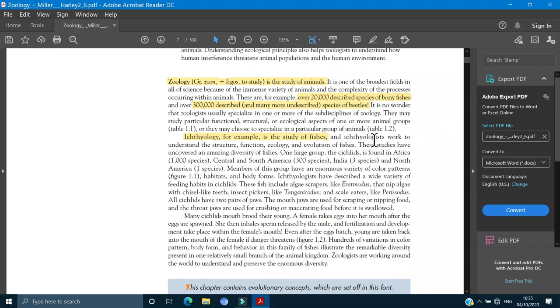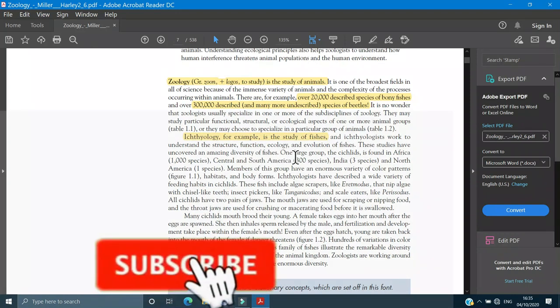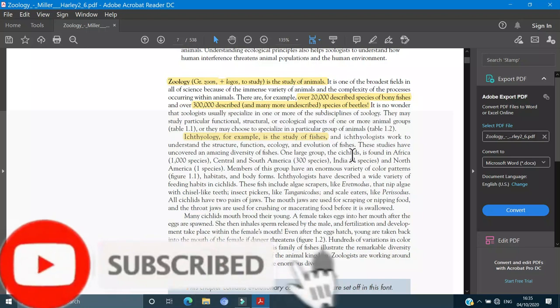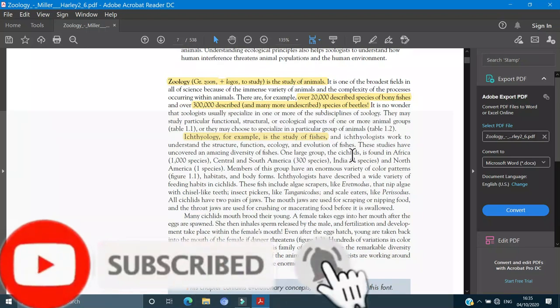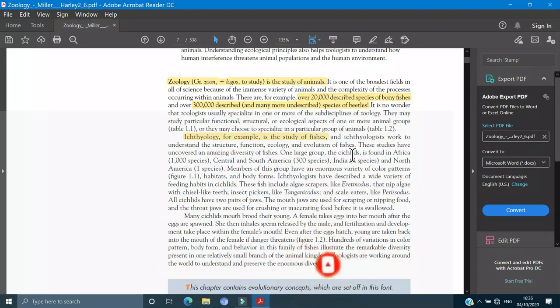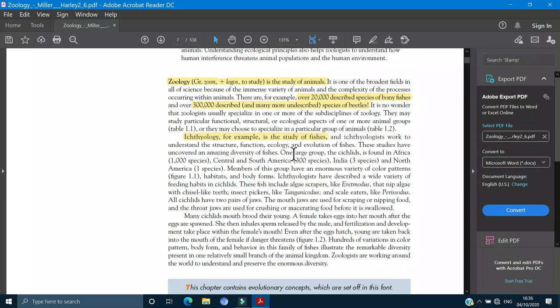Next, ichthyologists work to understand the structure, function, ecology and evolution of the fishes. Ichthyologists study the fishes, they will see the structure, function, evolution. These studies have uncovered an animal diversity and an amazing diversity of the fishes.